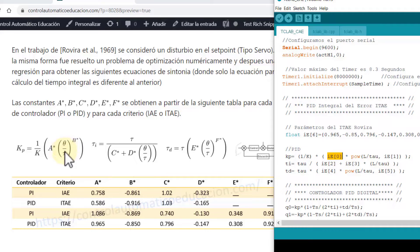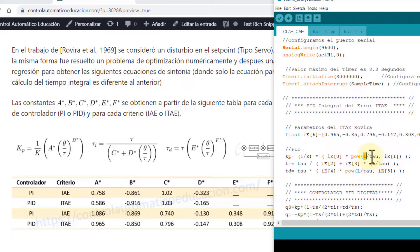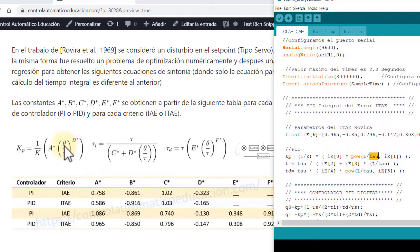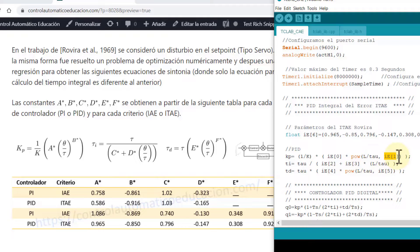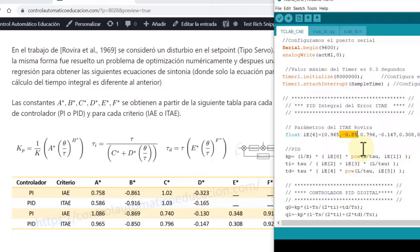Let's remember that in our case it is L, which is the delay adjusted for discrete times, divided by tau. And to raise it to B asterisk, we use the instruction pow. So I'm saying that I'm going to raise this parameter to EI[1]. Let's remember that here EI[1] is the B asterisk, which is in the second position.